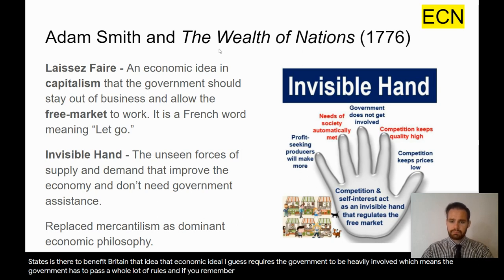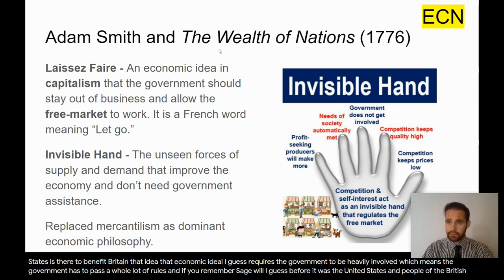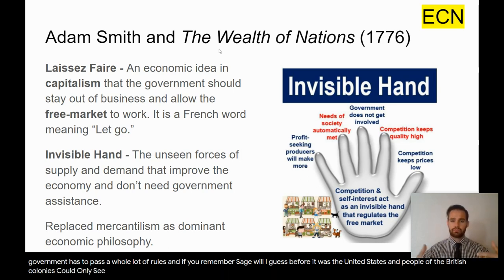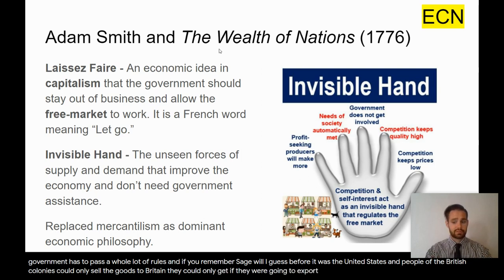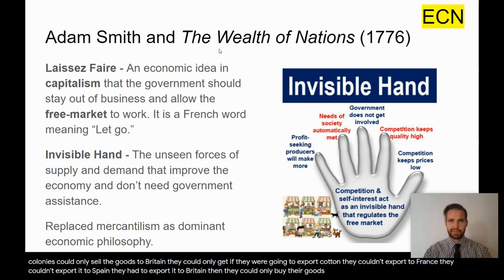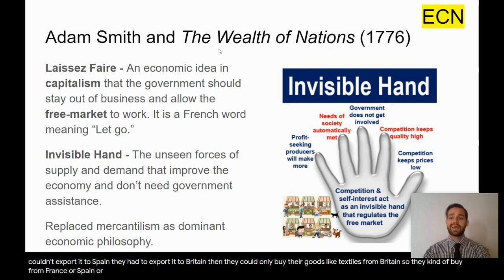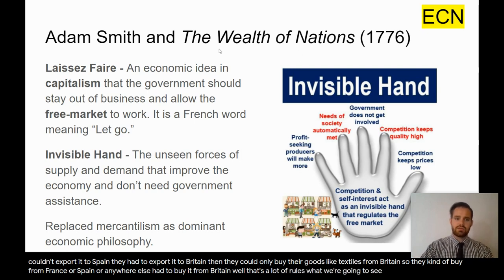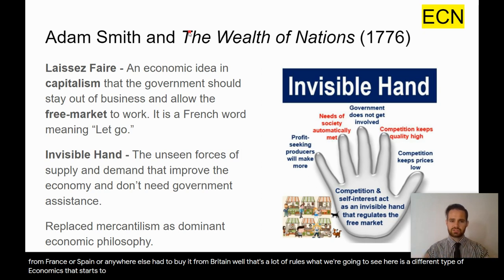Under mercantilism, the people of the British colonies could only sell their goods to Britain. If they were going to export cotton, they couldn't export it to France or Spain — they had to export it to Britain. And they could only buy their goods, like textiles, from Britain. That's a lot of rules. What we're going to see is a different type of economics that starts to get rid of some of those rules.